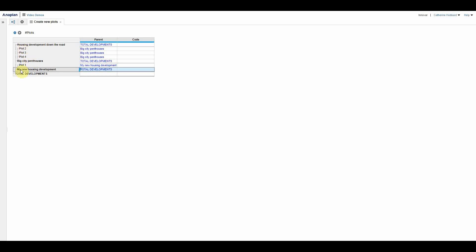So what's happened there is I think I've created plot one. In fact, what I've done is move plot one from big city penthouses into my new housing development. All that information's come, so I've now taken a load of information out of another development, stuck it into mine, and I might not even be aware of that. So I could then be typing over something else. It's just not great.